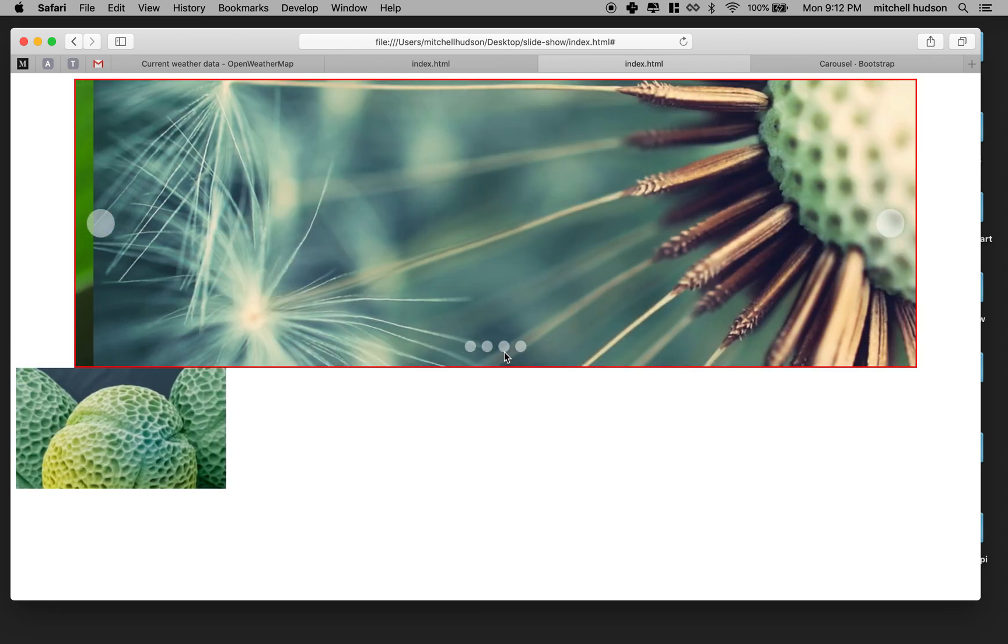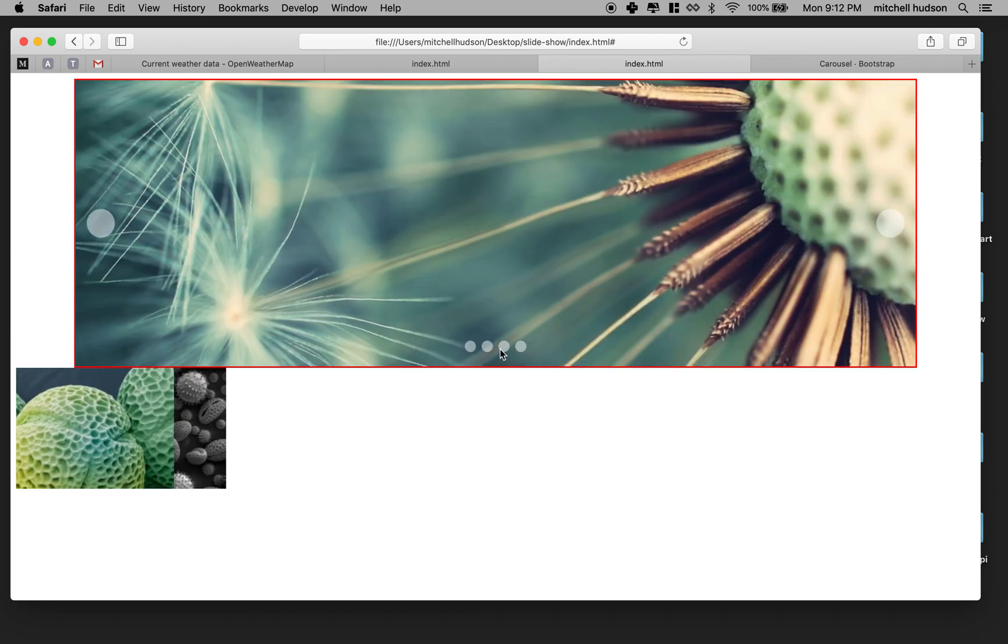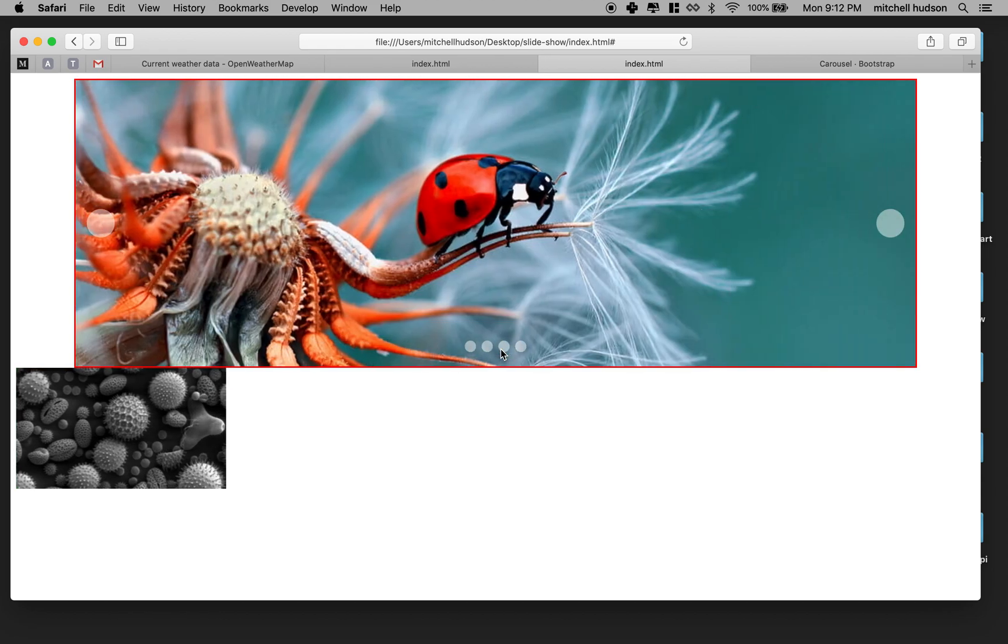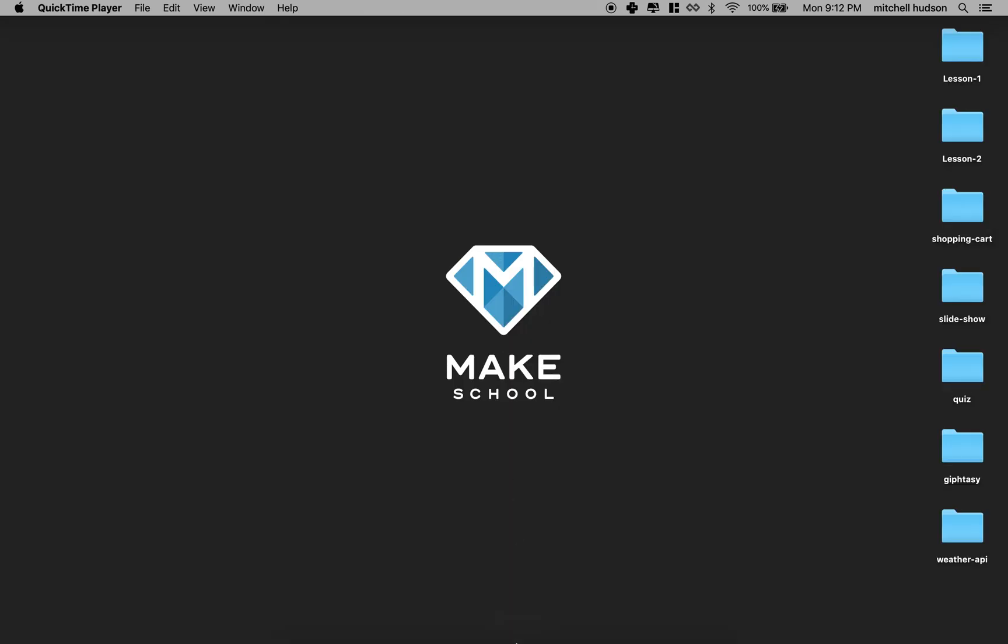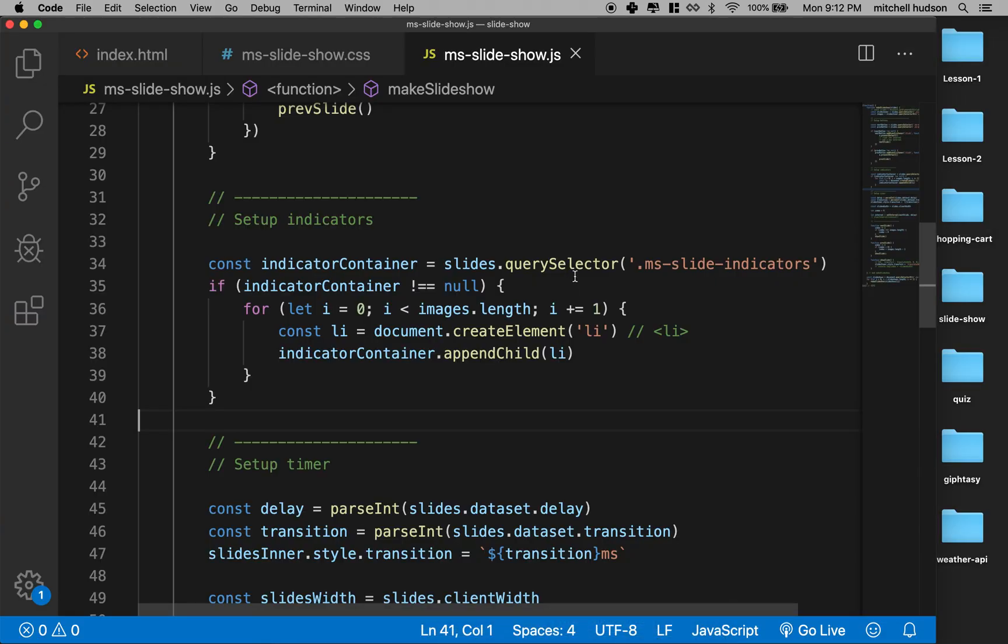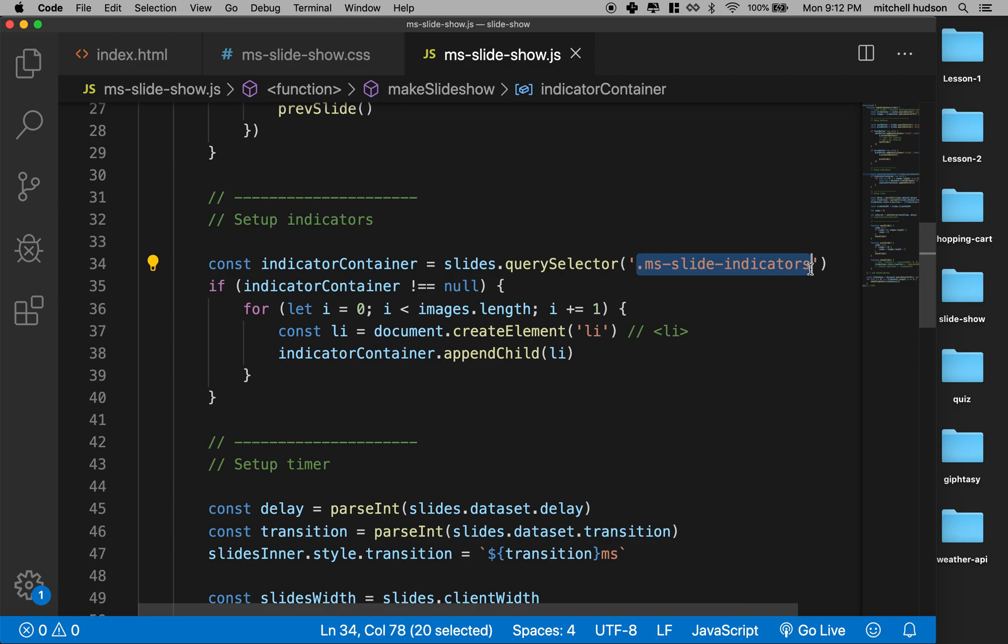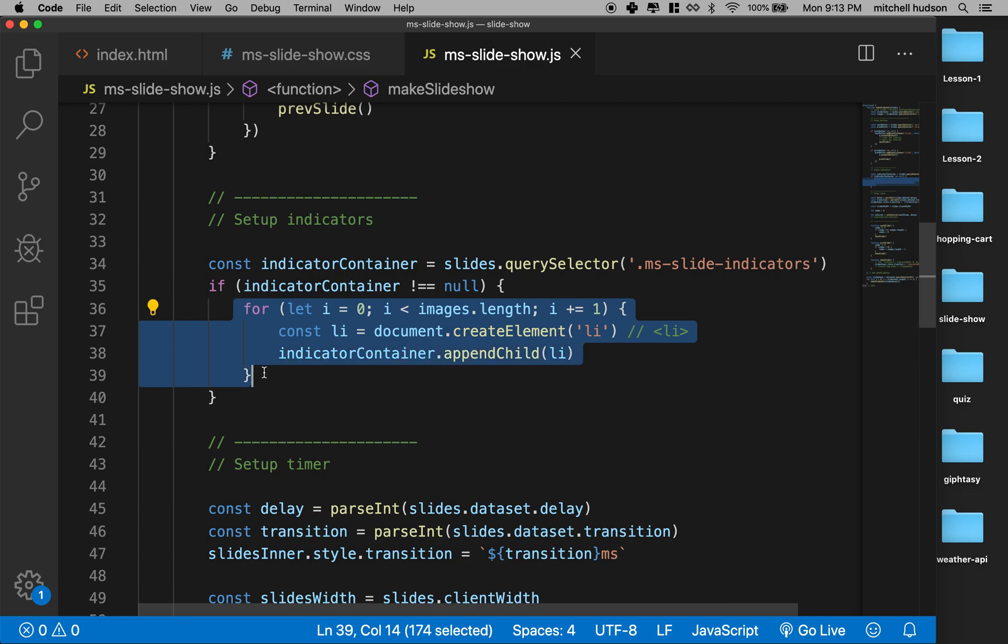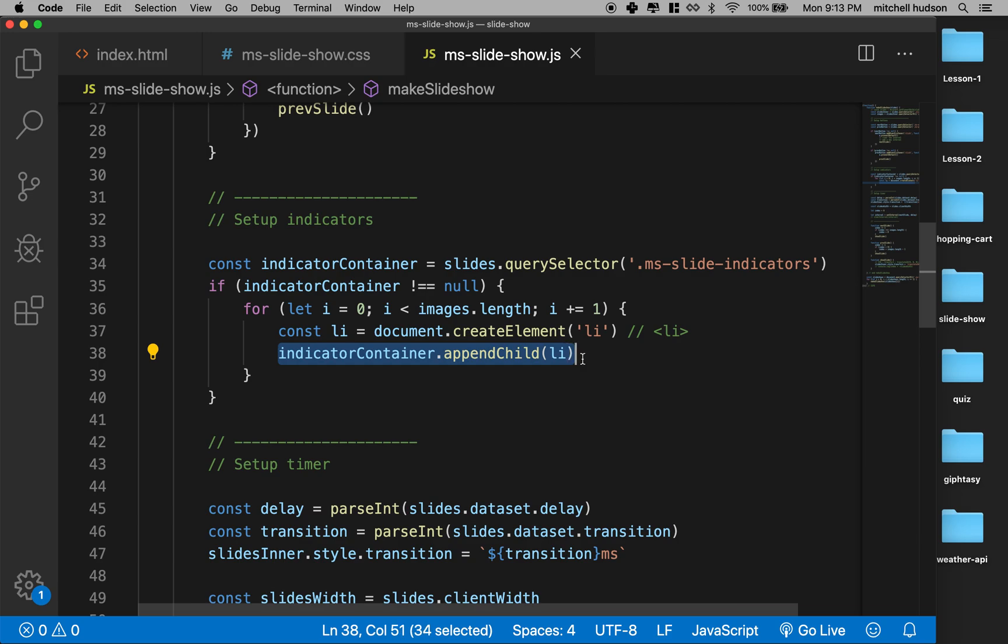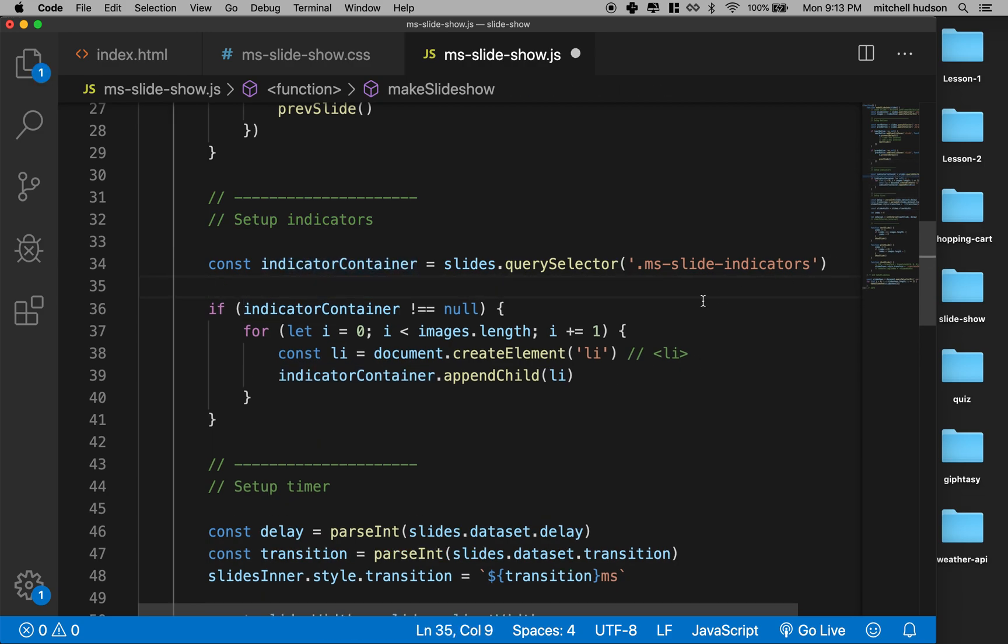Let's go to our code here. Currently we're grabbing the indicator container by looking up its class name, and if it doesn't exist this will be null. If it does exist then we're going to loop through it and make one list item and append it to the indicator container. So that'll generate list items in this thing if it exists.